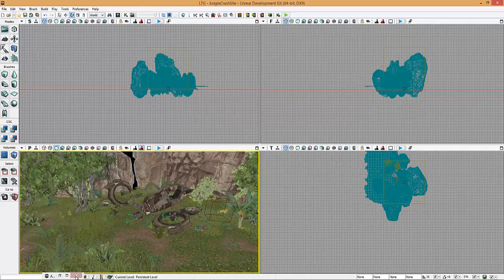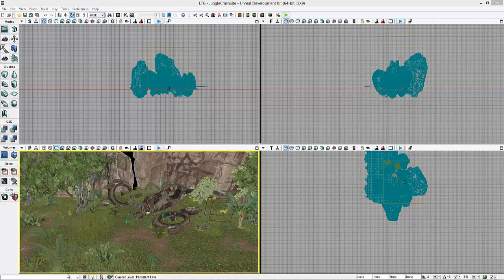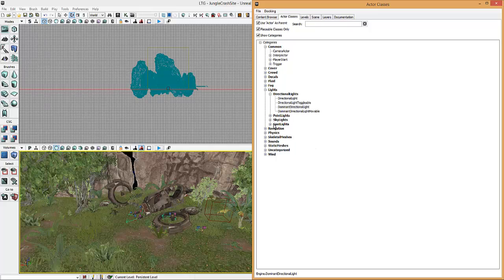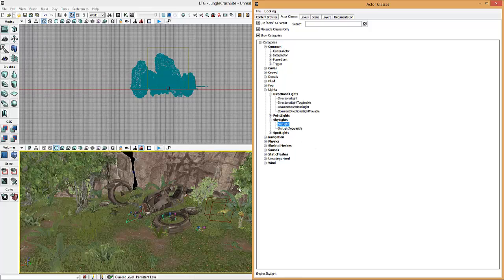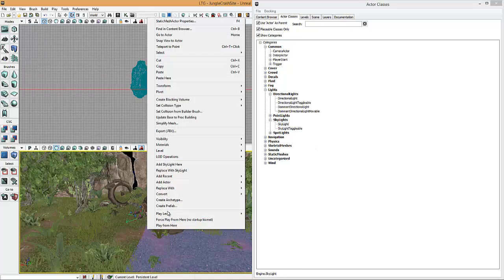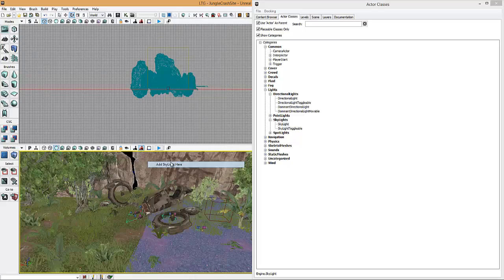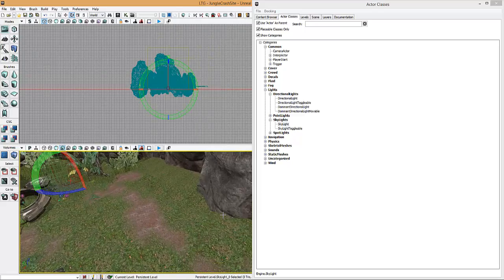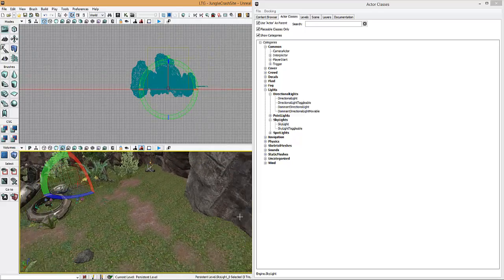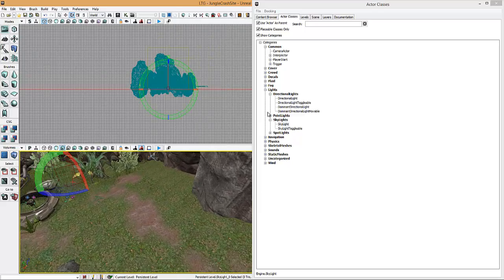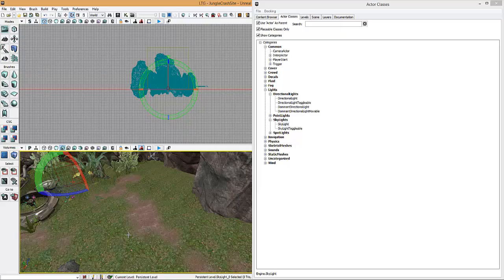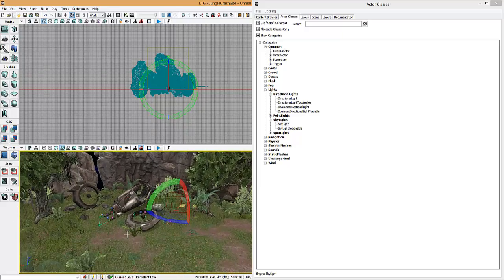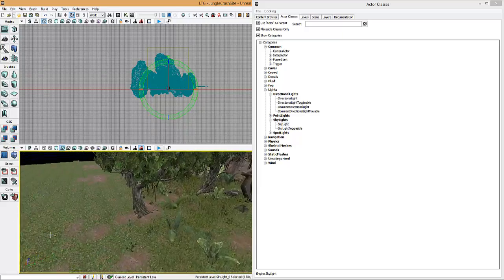Now, what people don't know is there's one lighting system you should never use. It's not really used anymore in games, and that's skylights. So if I drop a skylight in, you can see it's lit the scene again. But compared to dominant directional light, there's no shadows around the level.